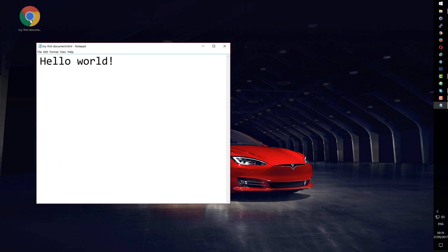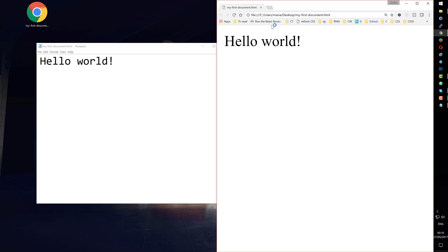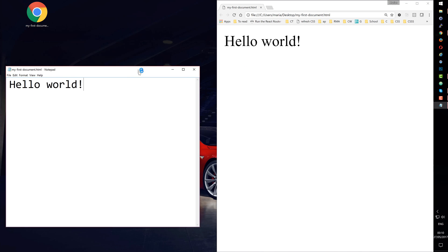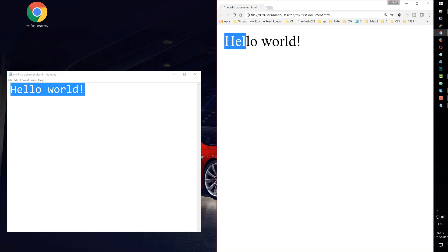Once the file is saved, I'll double click it so it will be opened in the browser. And we can see our text being rendered in the browser.